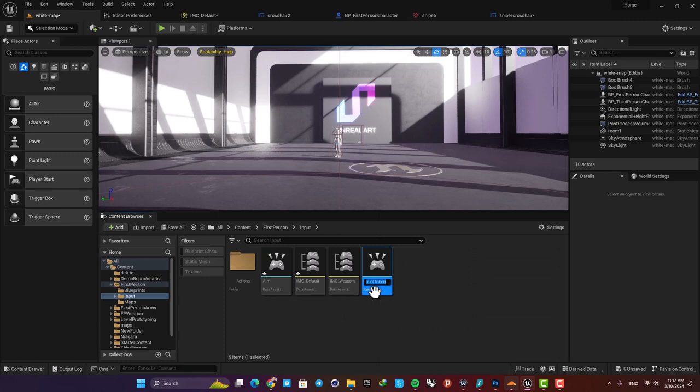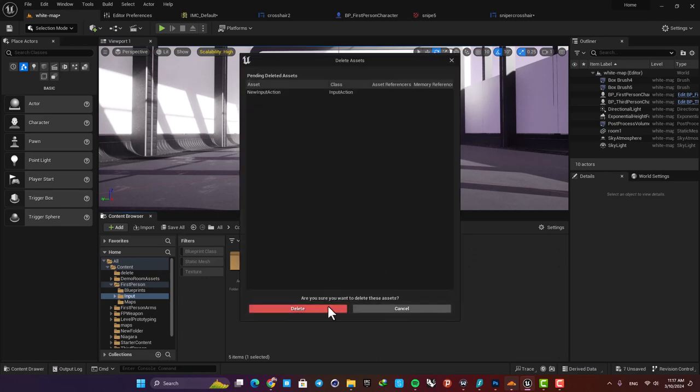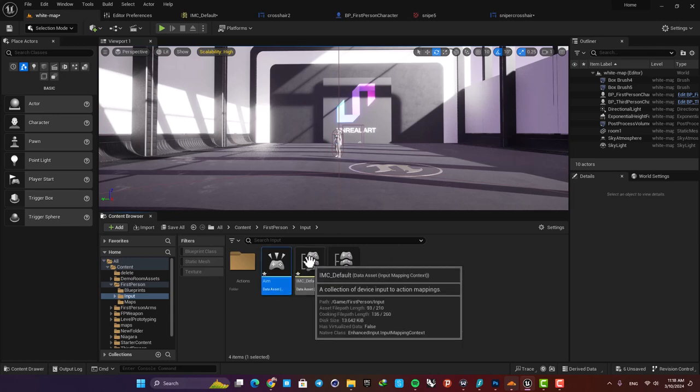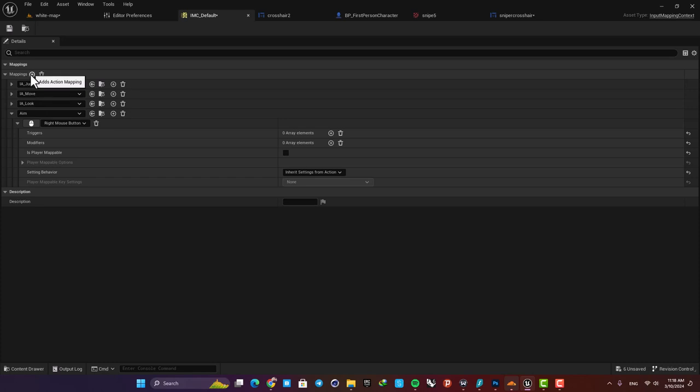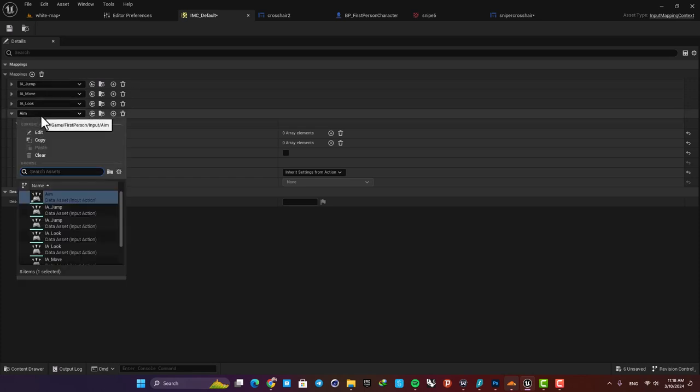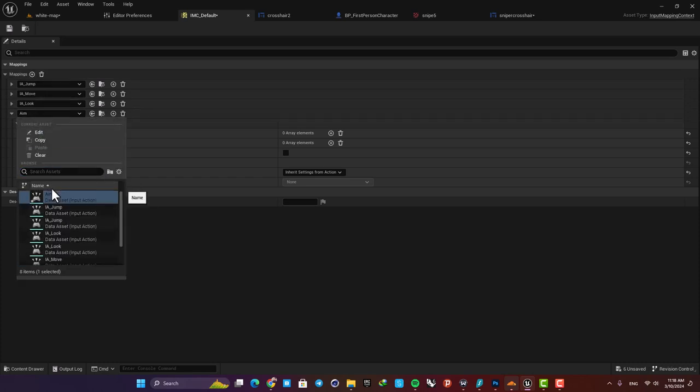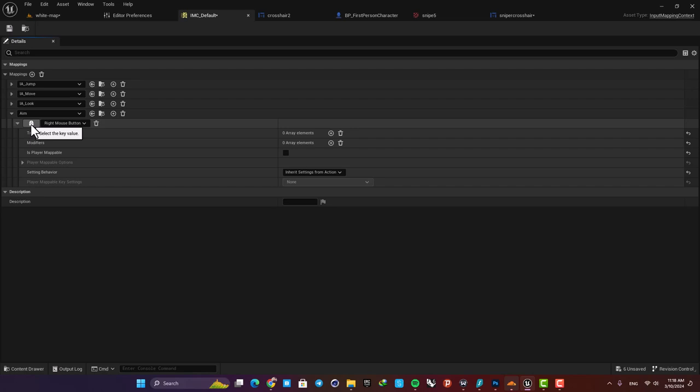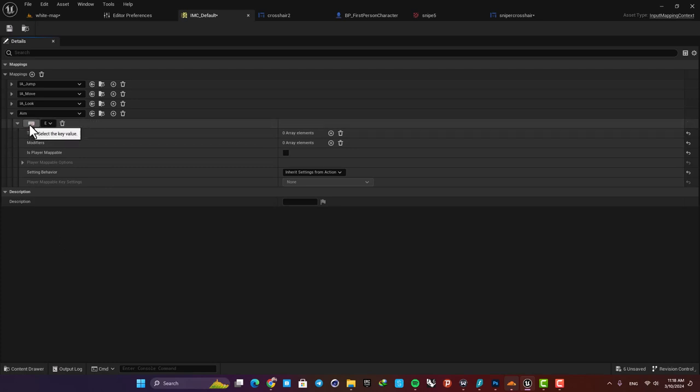Name it Aim and that's it. So I'm going to delete this because I have done this before, and here it is. Then open up this IMC Default. Here, add a mapping and then select your Aim key. Now you can define the key that you want to use to zoom in and out. So I'm going to set it on my right mouse button, but of course you can use any other keys as well.